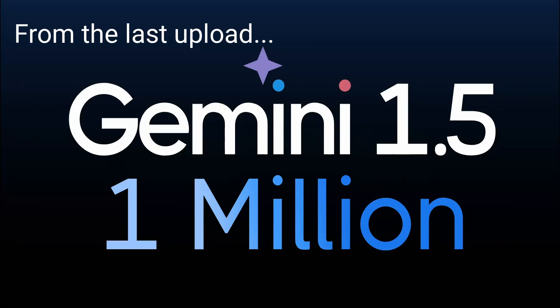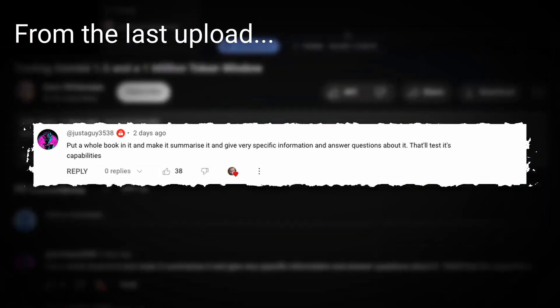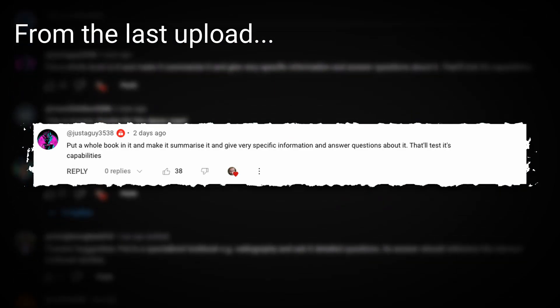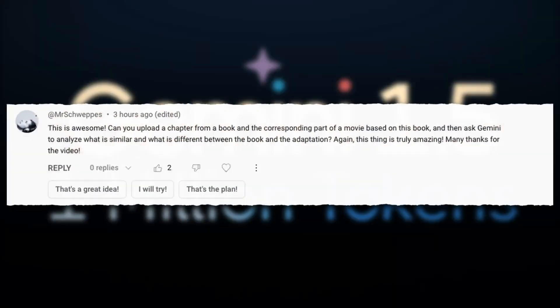Okay, so one of the things that a lot of people asked for was, can you show doing summarization of a book or answering questions over a book that wouldn't normally fit into a normal context window? So that's what I'm going to do here.